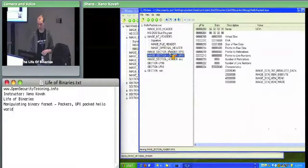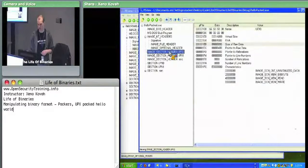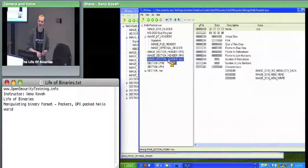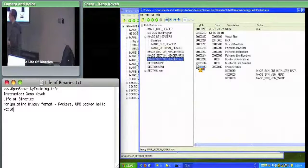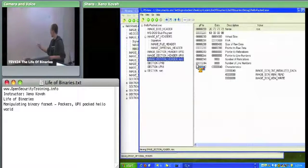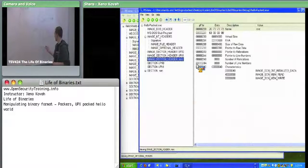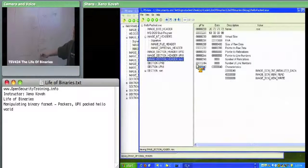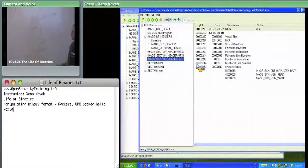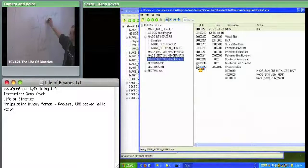Looking at the UPX1 section, its size of raw data is 0x1E, meaning there's hex 0x1E00 worth of raw data mapped from file into memory, but it goes for hex 0x2000 amount of space. This is where the compressed data is, and also where the decompression code lives. The address of the entry point is at 0x1CAF0, which is still within the UPX1 section.